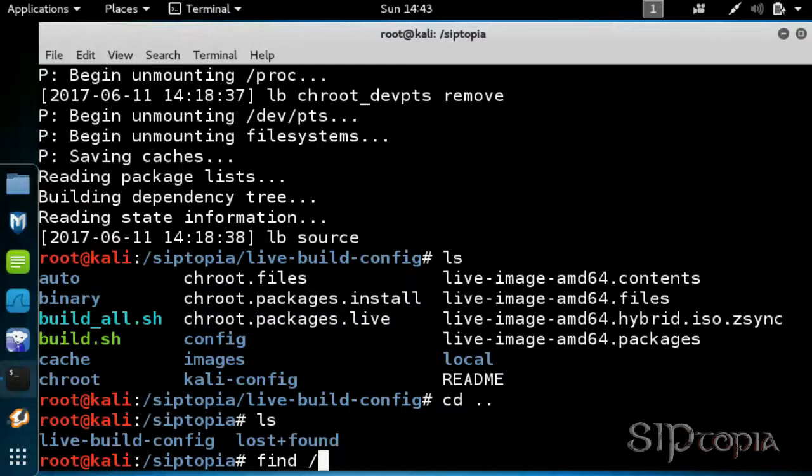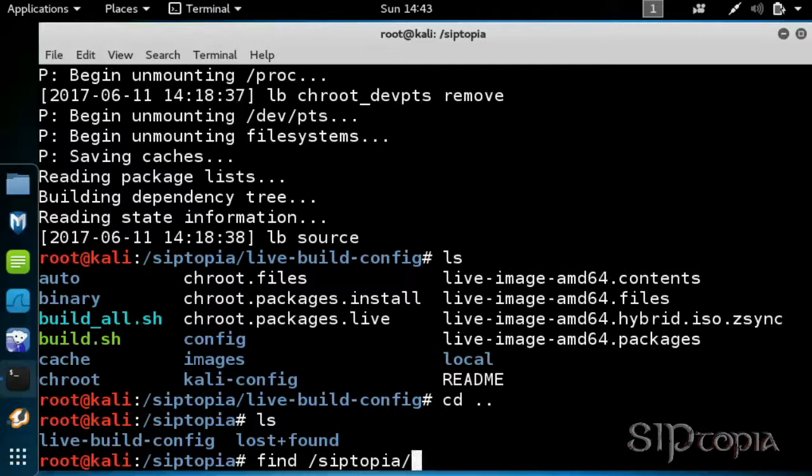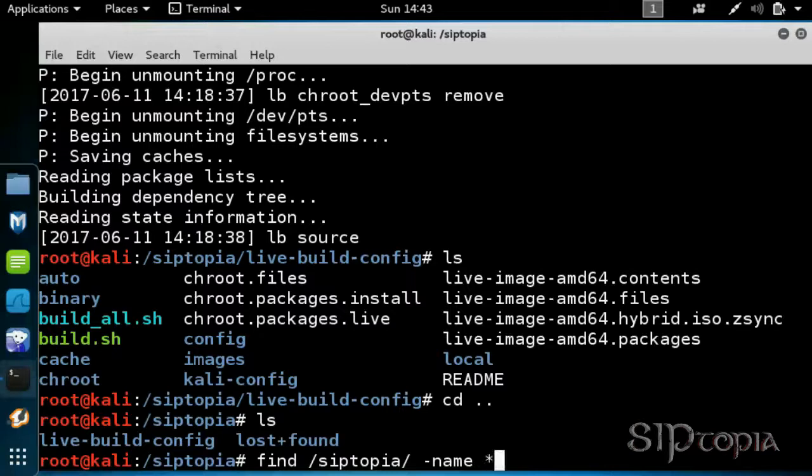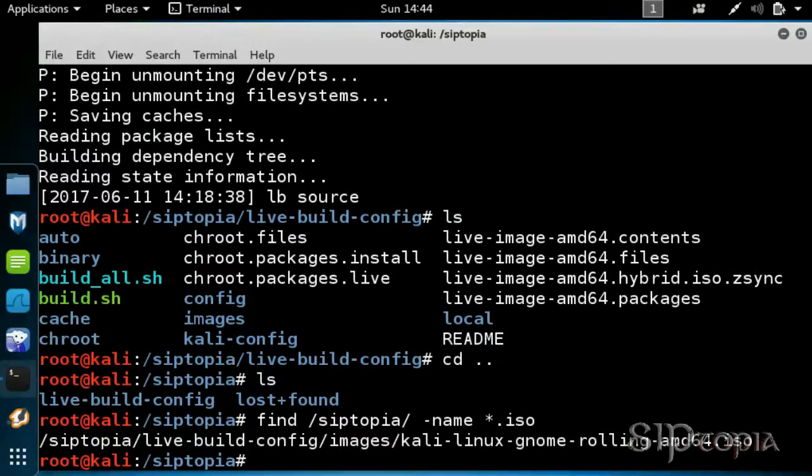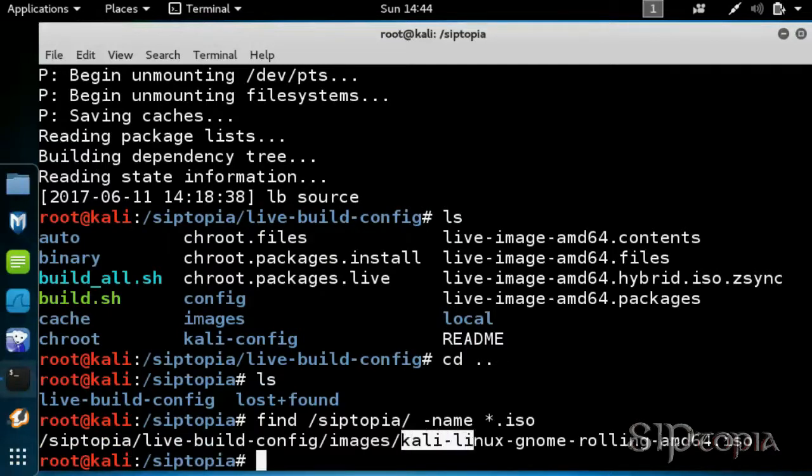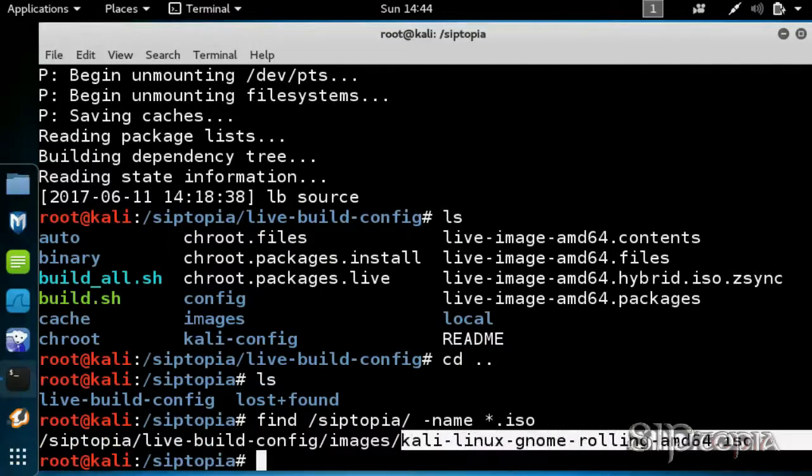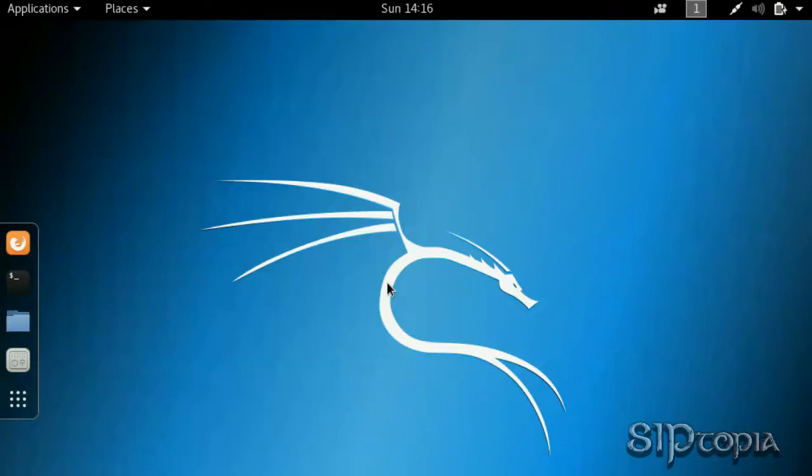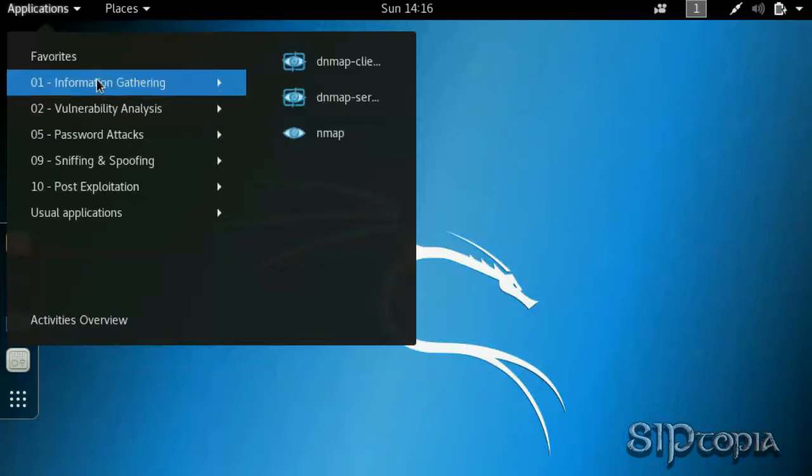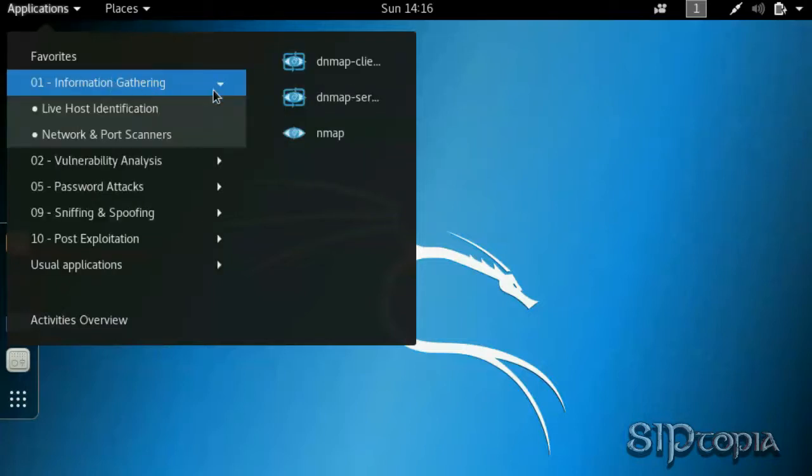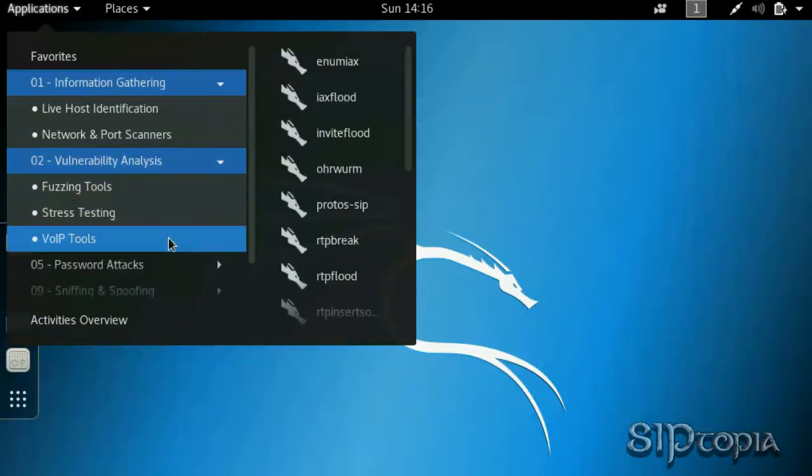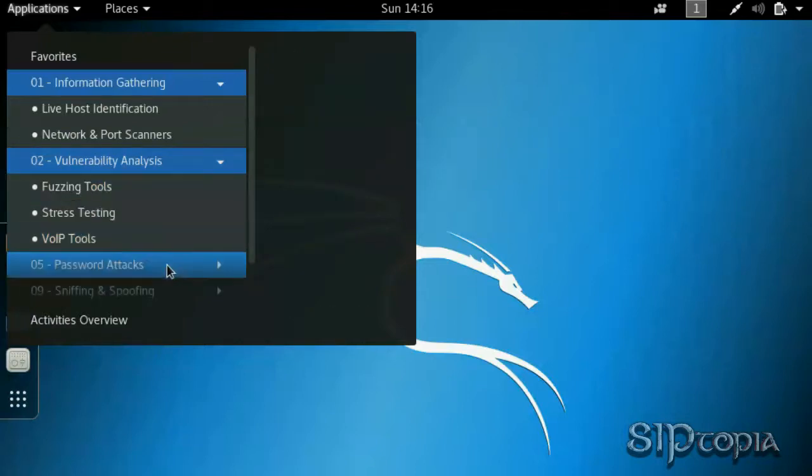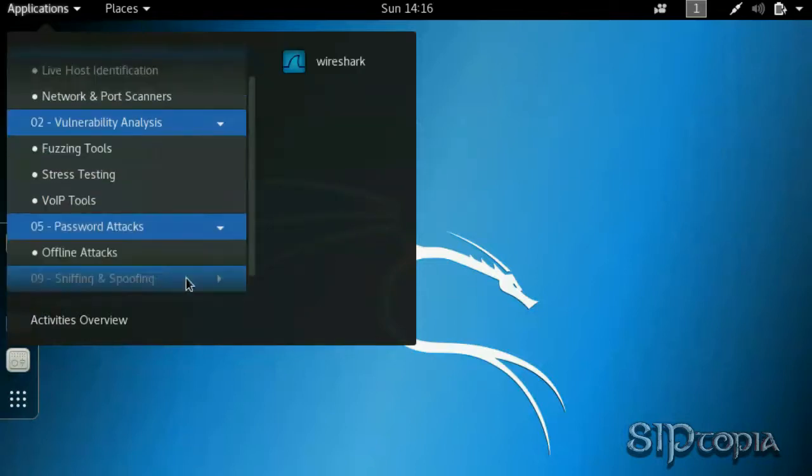Let's find the ISO file. Alright, this is where the ISO file is. And when you install a new Kali Linux instance using that ISO file, you'll notice that you now only have the tools that are associated with VoiceOver IP.